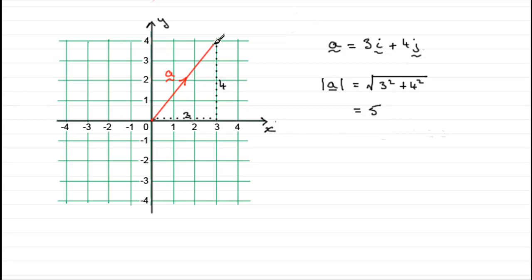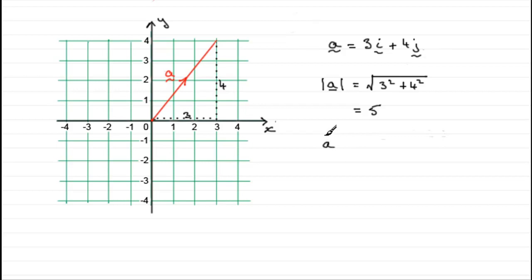So clearly this isn't a vector that is one unit long — we can see that it's 5 units long. Now, to get a vector that's one unit long in the direction of this vector, I've got to divide this vector by the magnitude, 5, or find a fifth of this vector. The symbol for a unit vector is just to put a little circumflex over the top of your vector. And so this will be one-fifth of this vector — in other words, we get 3 fifths i plus 4 fifths j.